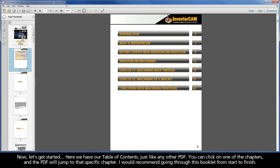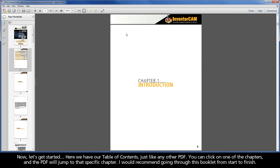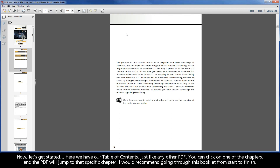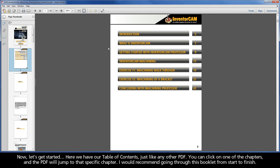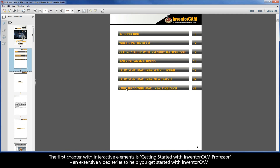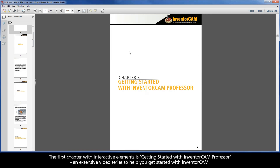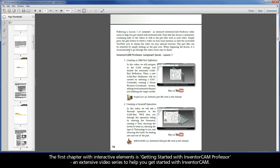Now let's get started. Here we have our table of contents, just like any other PDF. You can click on one of the chapters and the PDF will jump to that specific chapter. I would recommend going through this booklet from start to finish. The first chapter with interactive elements is Getting Started with InventorCam Professor, an extensive video series to help you get started with InventorCam.